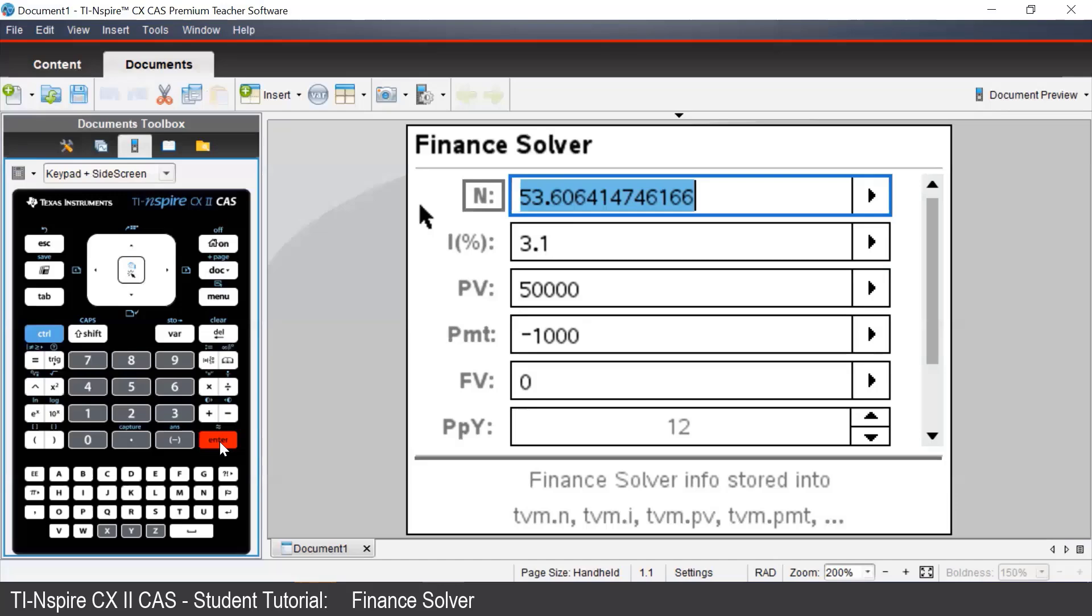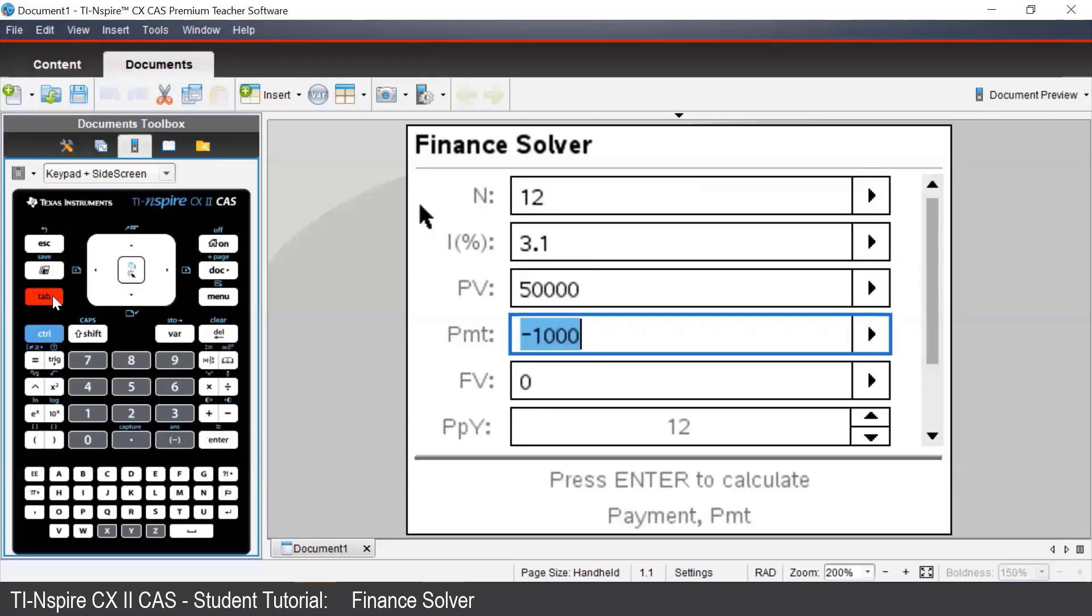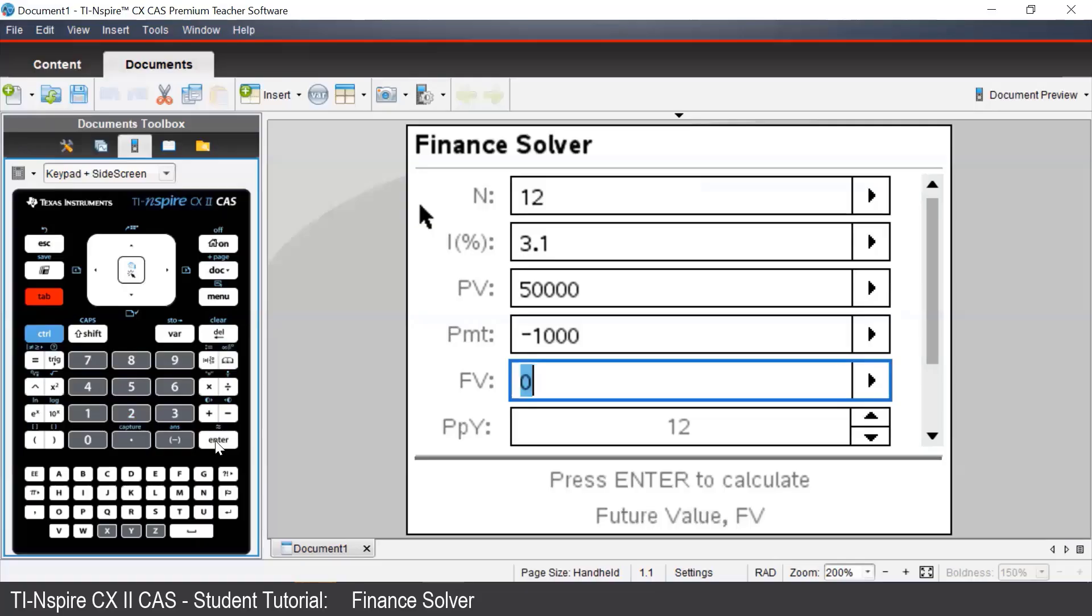Suppose we want to know how much we had owing after 12 payments, or in this case 12 months. We would enter in 12 for N and then navigate to the future value box and press enter.